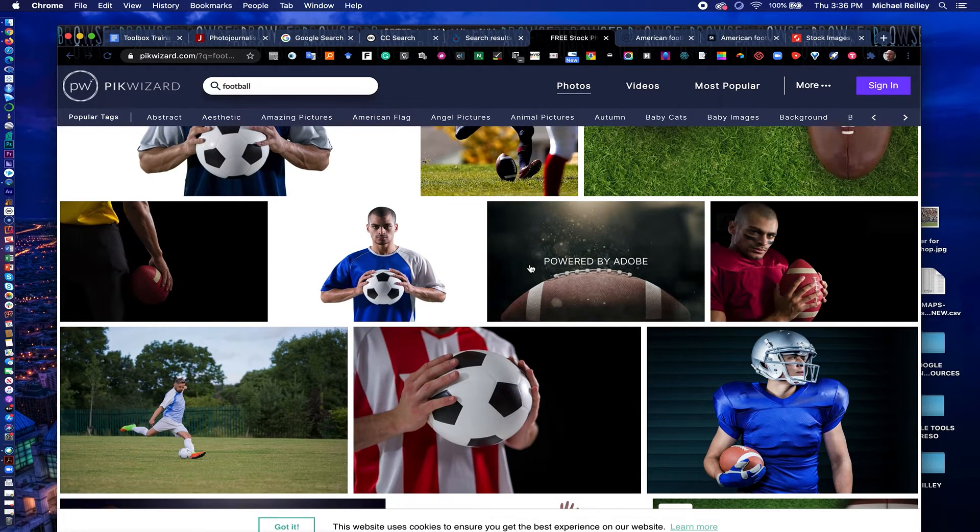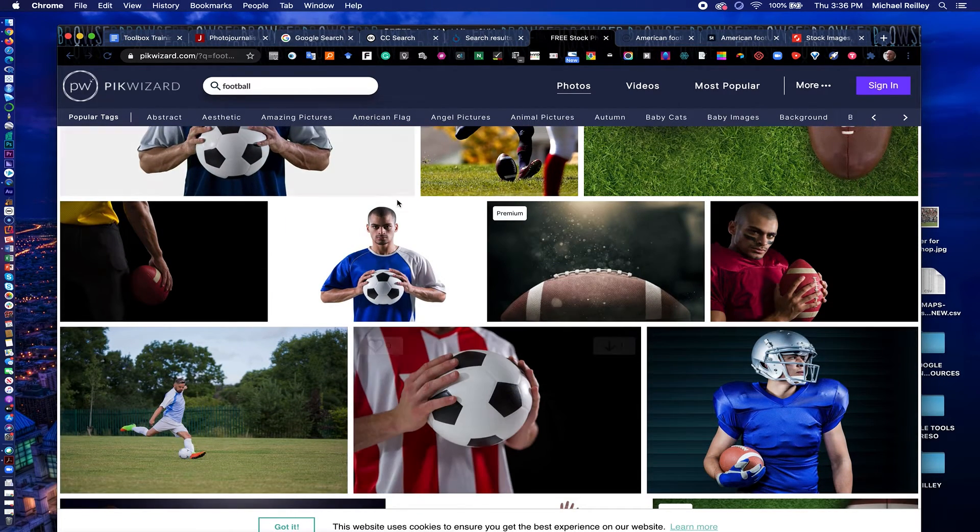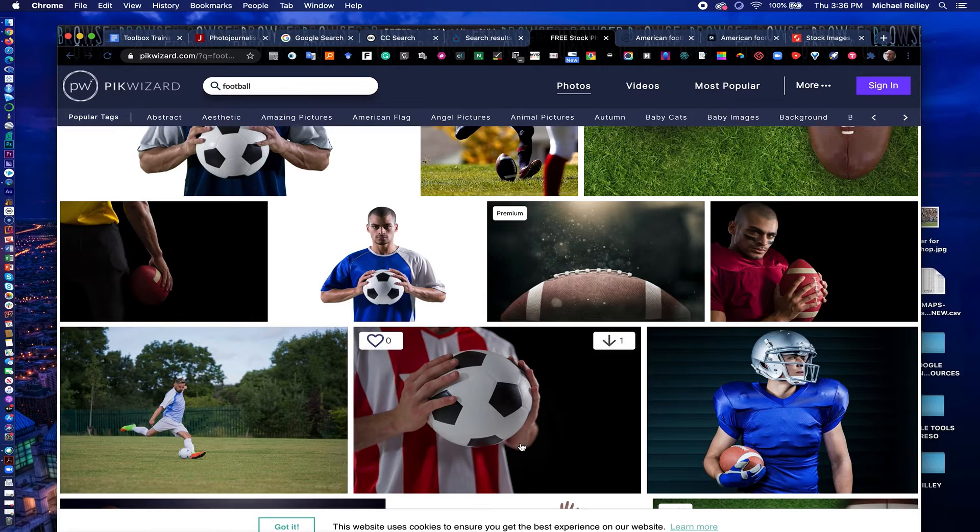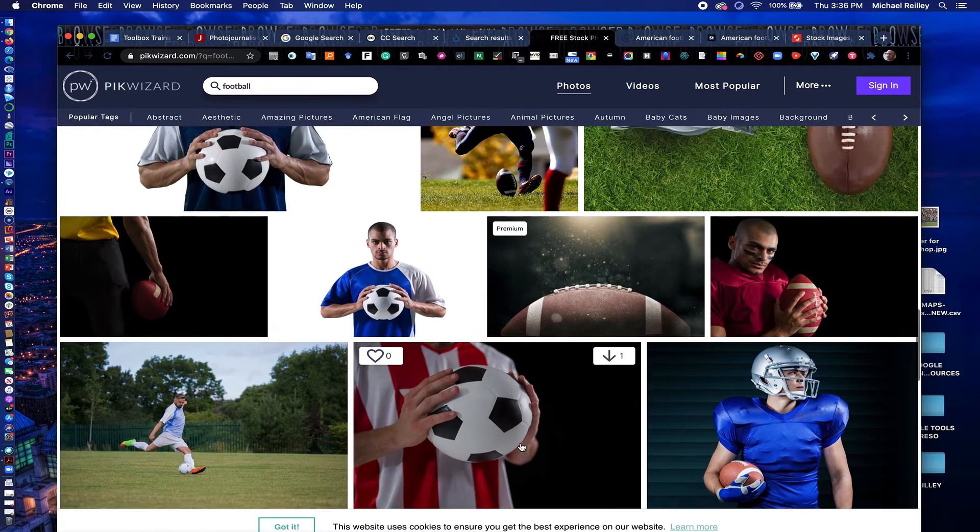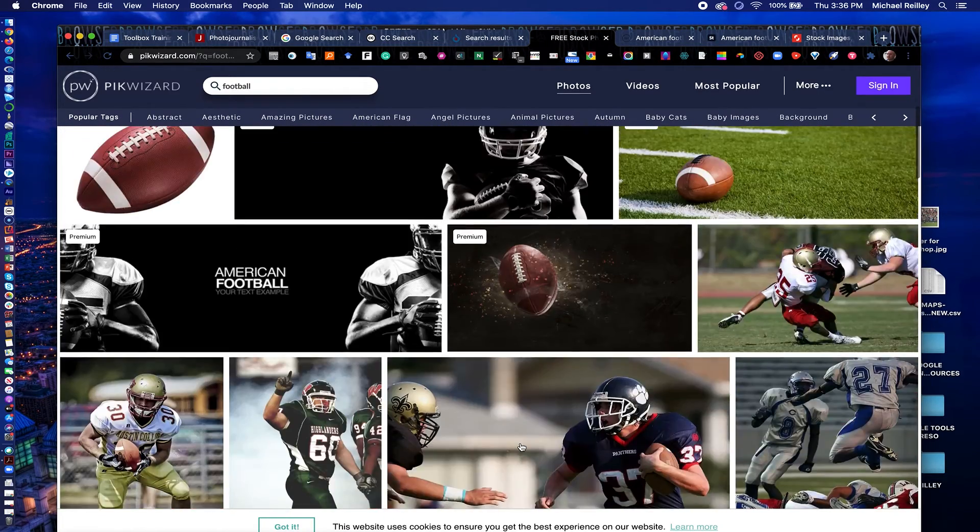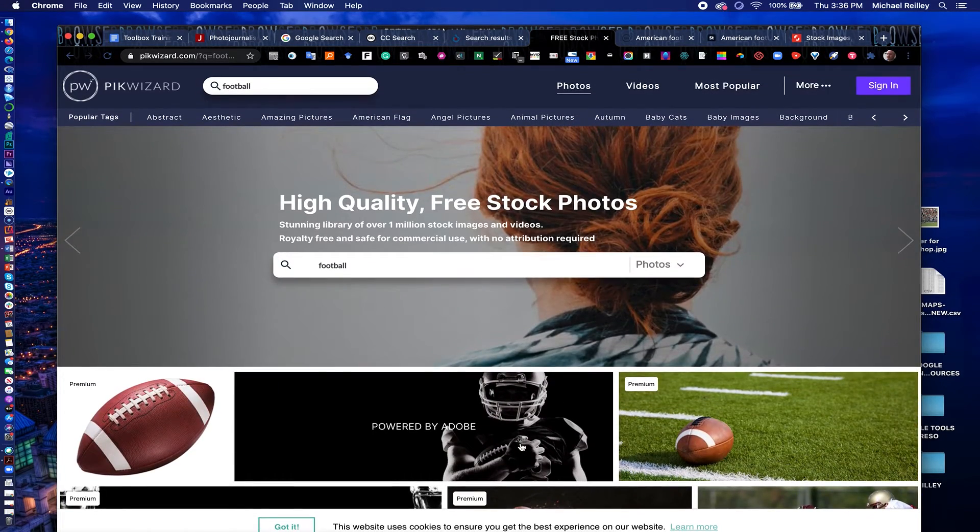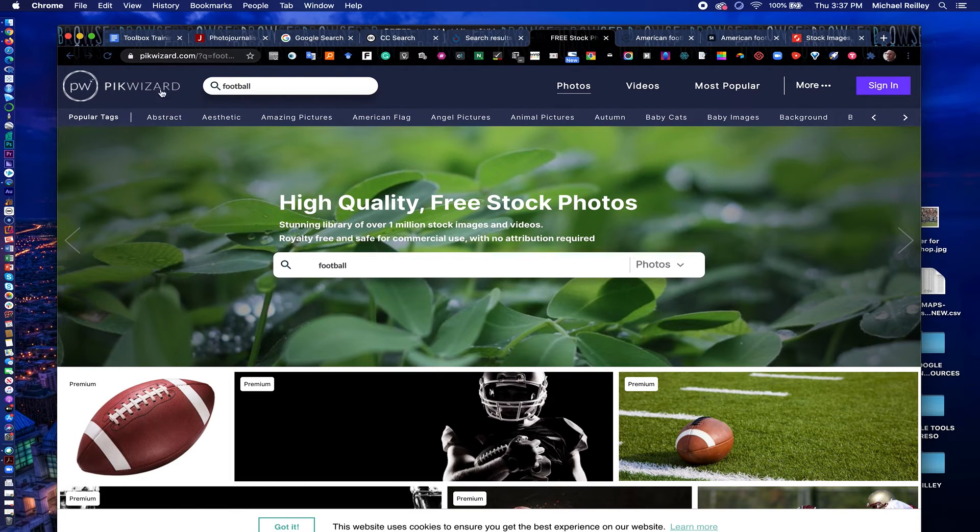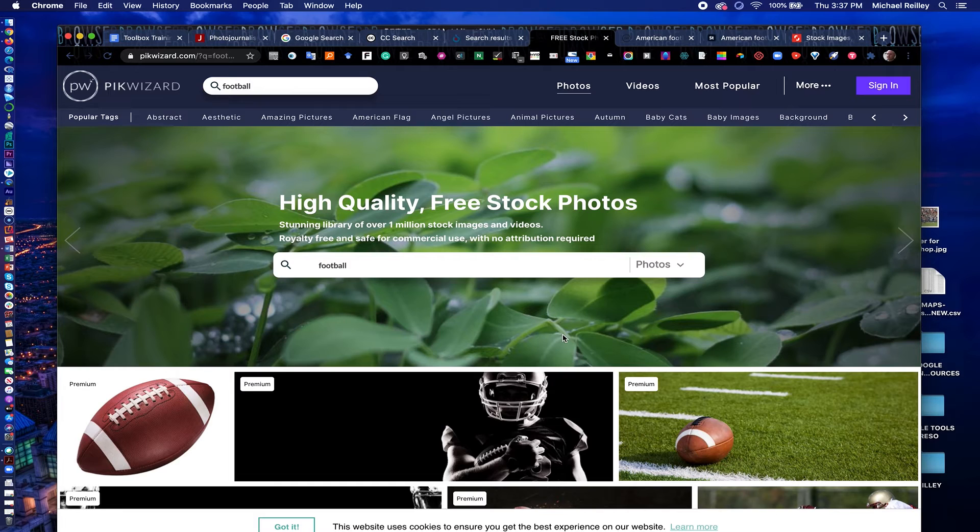Notice when you type in football, sometimes the search engine is literal. It will take it to mean soccer as well. So that's Pick Wizard, a really good one, pickwizard.com. It's P-I-K, a little different spelling to it.